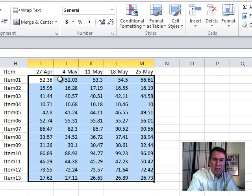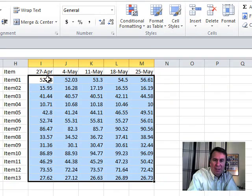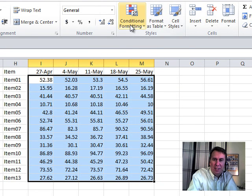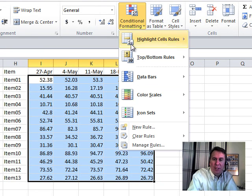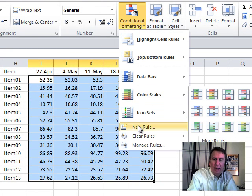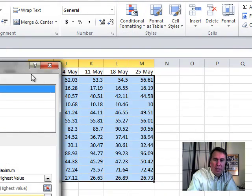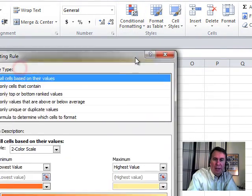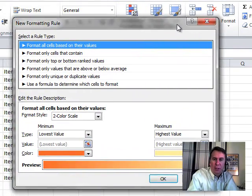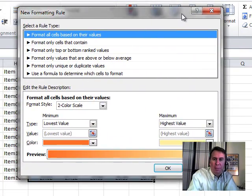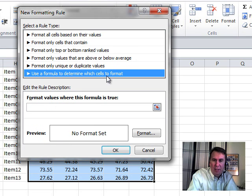Now when you do this, you need to pay attention to which cell is the active cell. So currently, cell I2 is the active cell. We're going to go into conditional formatting and create a new rule, and that new rule is going to be based on a formula.